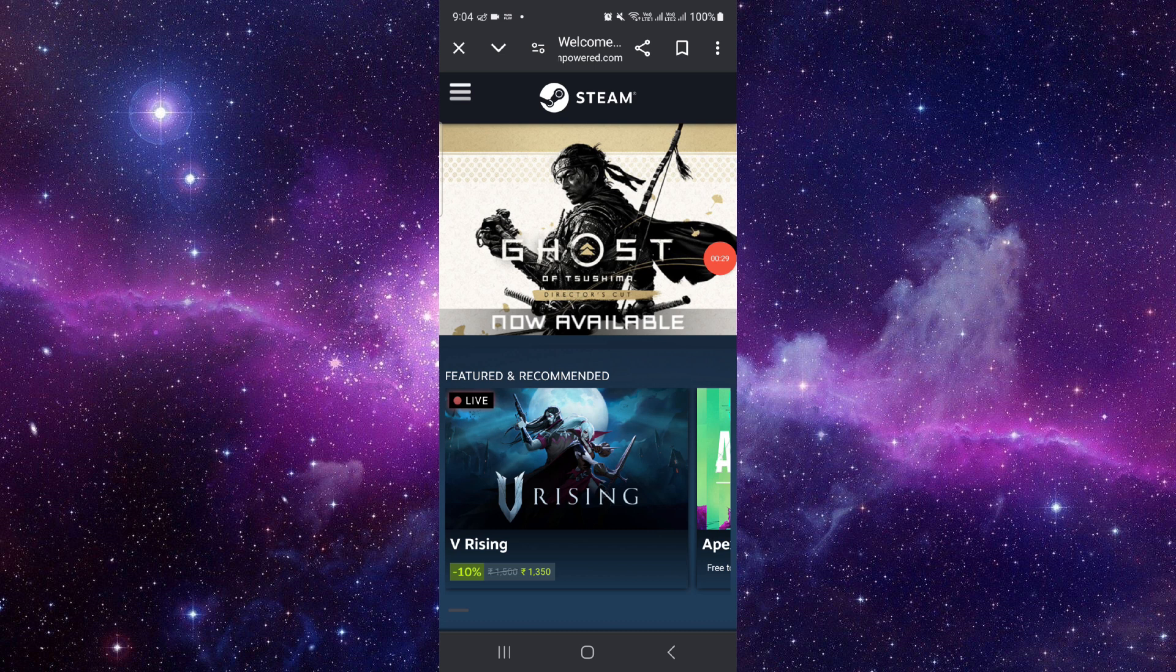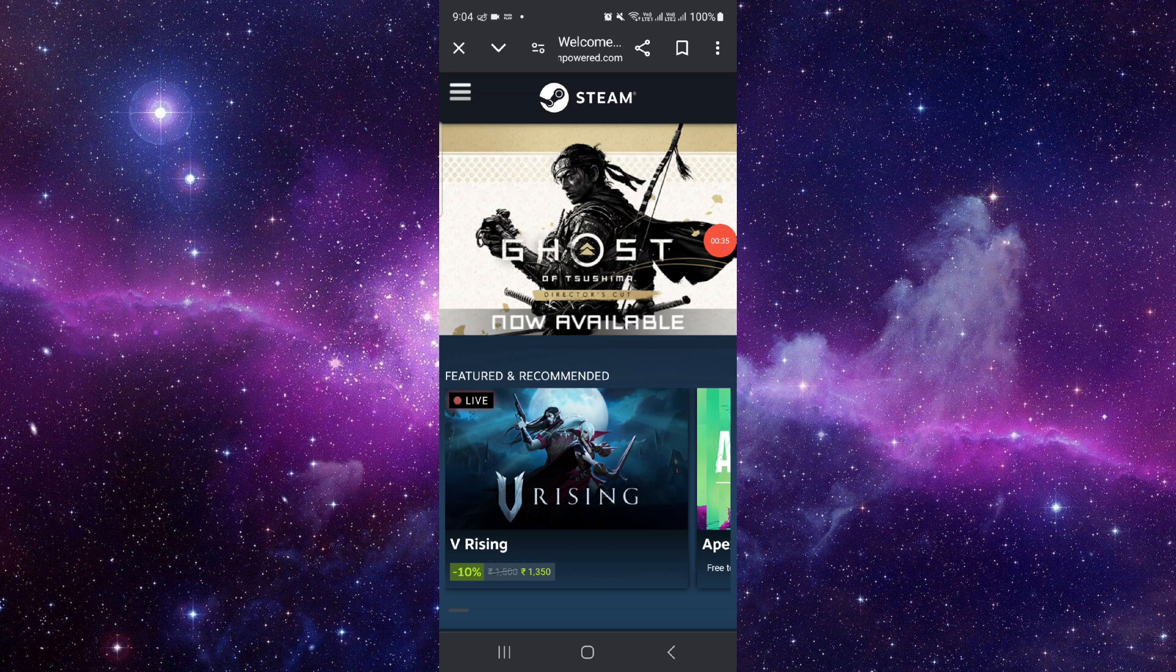From here you have to log in. Then login and then you have to go to the wallet and then you can add the wallet money.